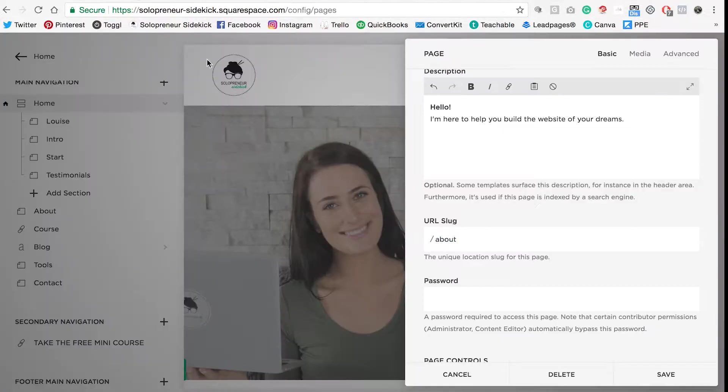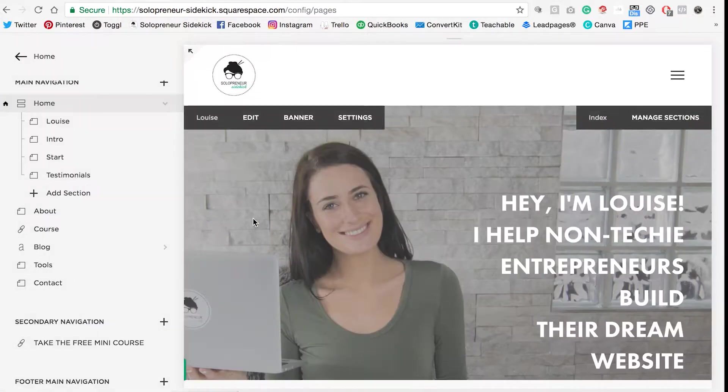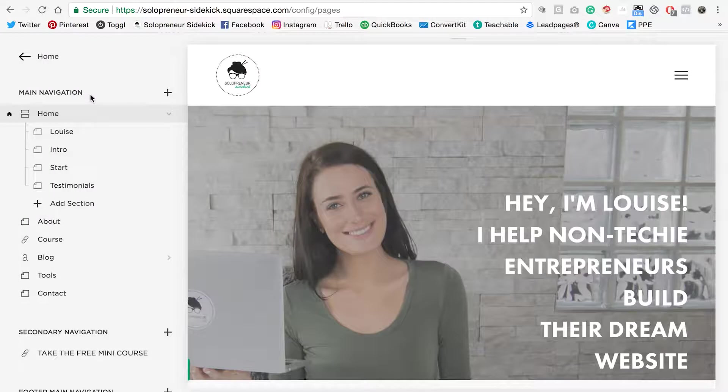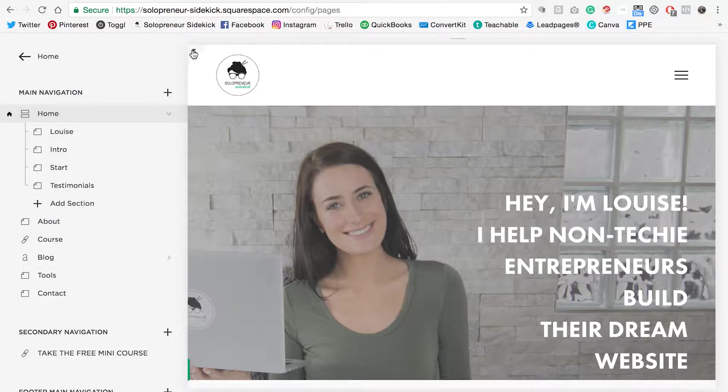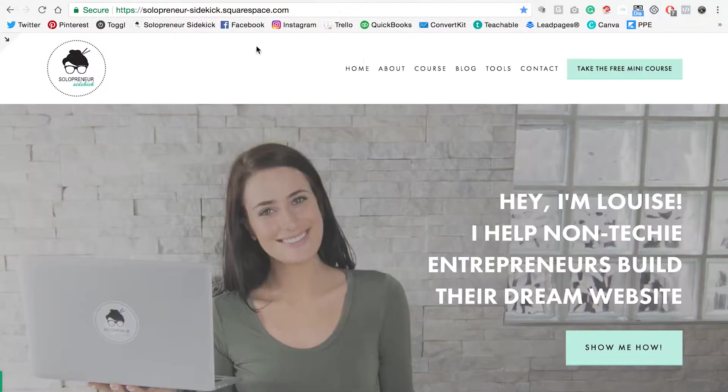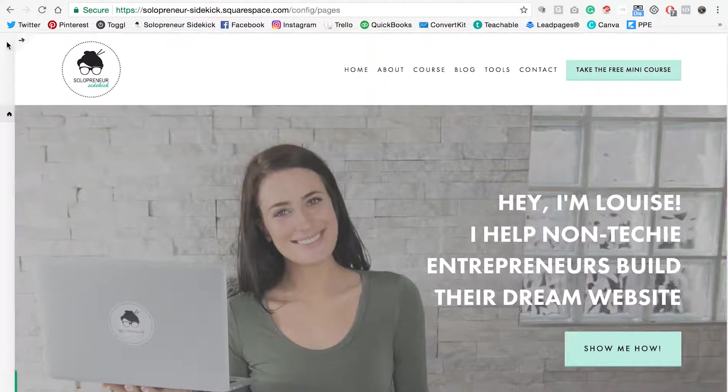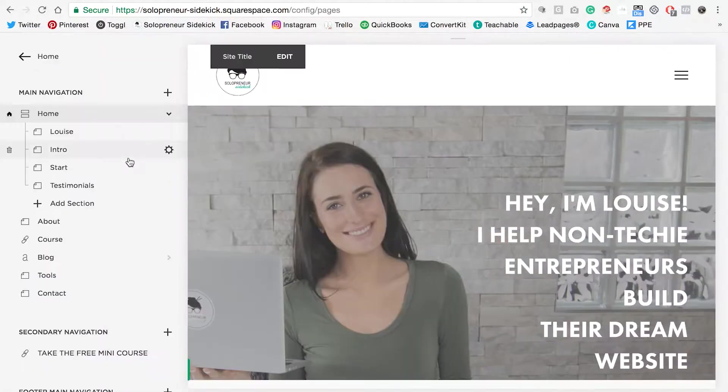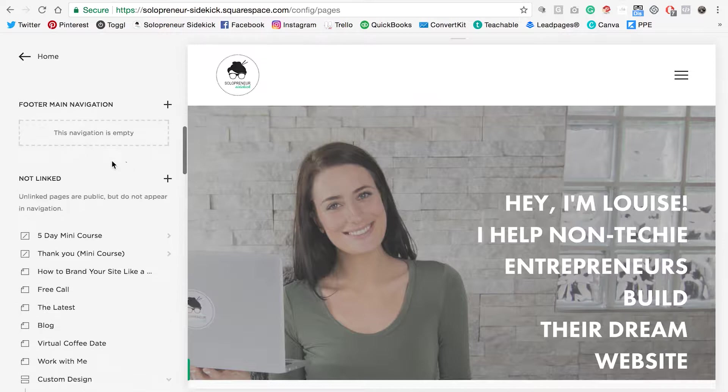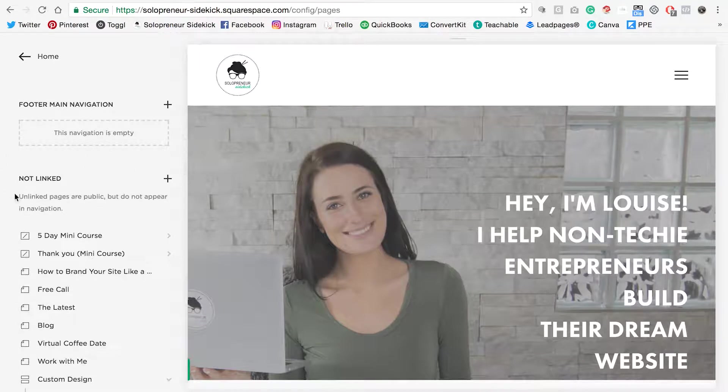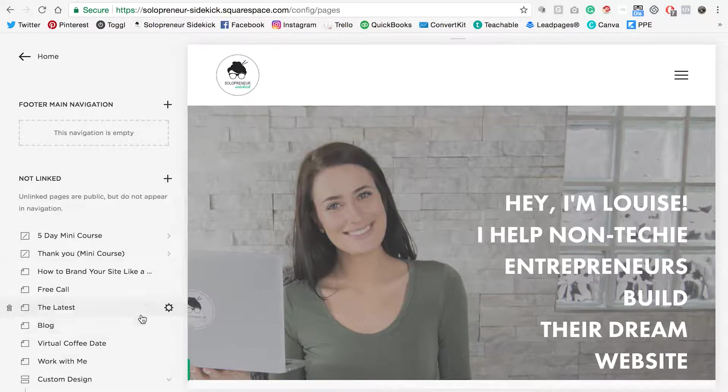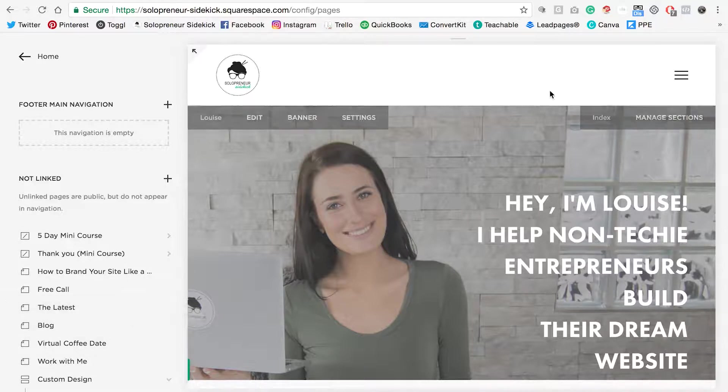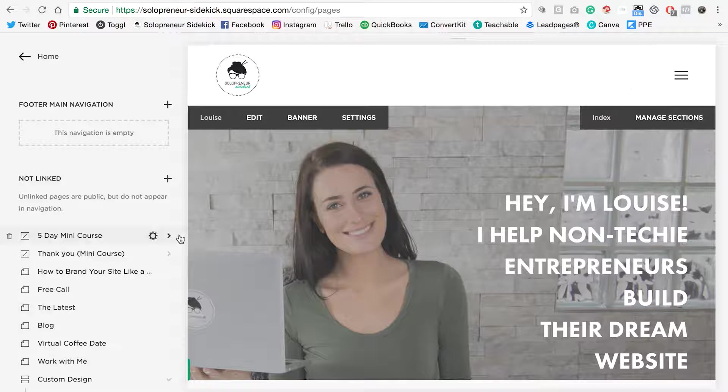Now another thing I wanted to explain was this main navigation area. Any of these pages that are under main navigation are going to appear here at the top of your website. And then we have another section down here called not linked. These are all pages that are visible and that you can link to, but they just aren't going to show up at the top of your site.